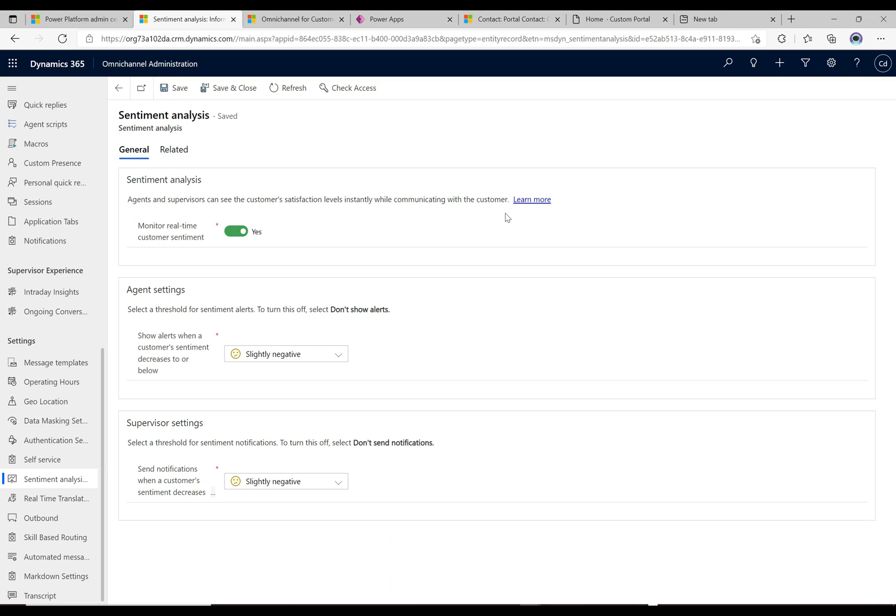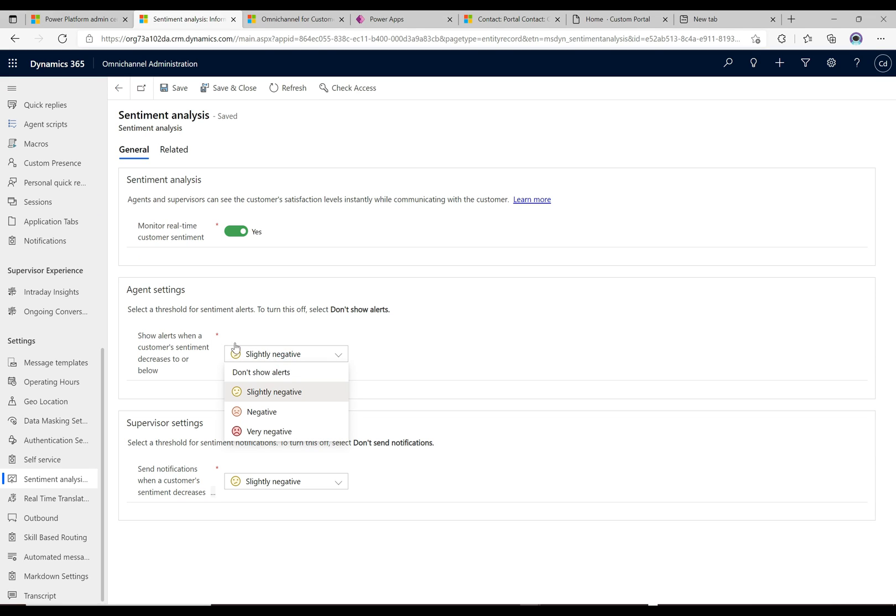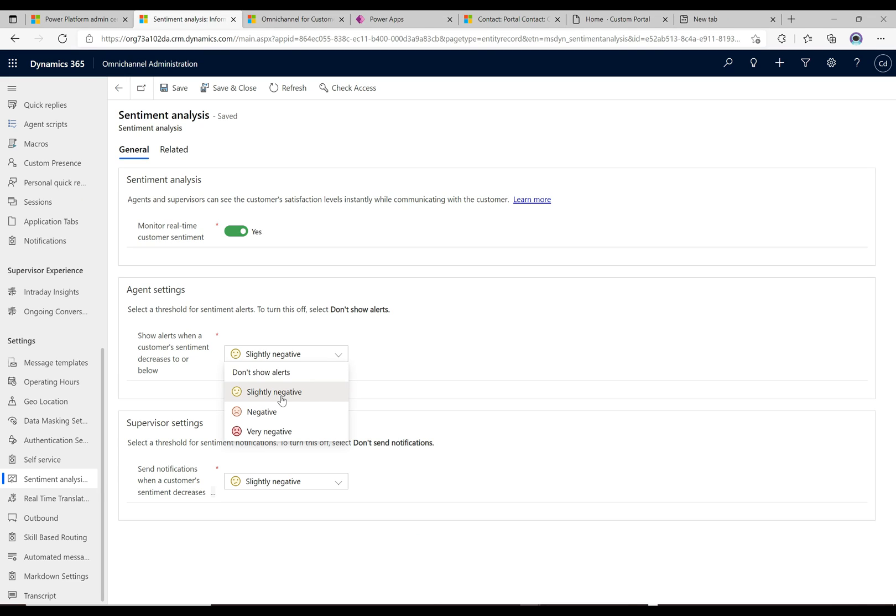We have agent settings where we can select a threshold for sentiment alerts. It says show alerts when a customer sentiment decreases to or below, and we get to choose the sentiment value. I have it set to slightly negative, so if the system picks up anything slightly negative in the customer's chatting, it will alert the agent right away. This may be too low for some people; you might want it more at negative or very negative, and the agent can make that determination themselves since they see what's going on screen anyway.